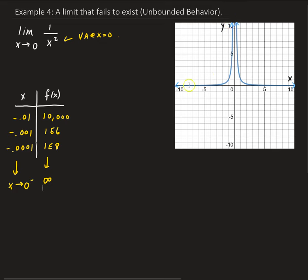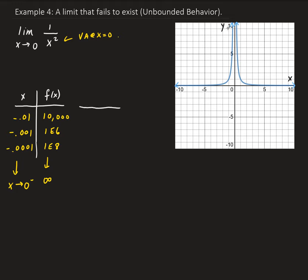This is what we call unbounded — the limit is not approaching a finite value, it's approaching infinity. So let's build another table, letting x approach 0 from the right side.